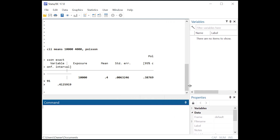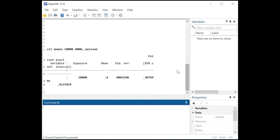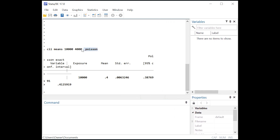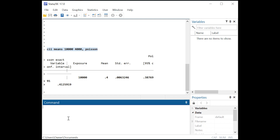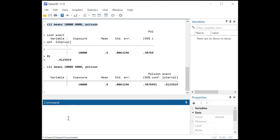Once again, without meaning to, I have shown you one of the really annoying things about Stata: it does not resize when you make the window smaller. So I just made the window bigger and we just ran it again. And what do we have here? We have the mean — 4,000 divided by 10,000 is 0.4.